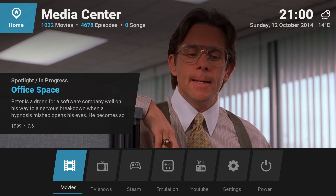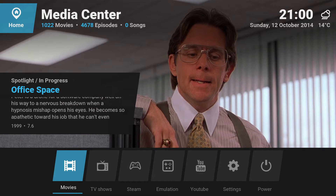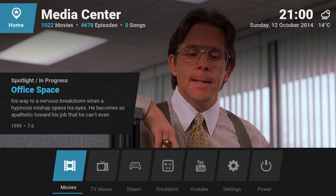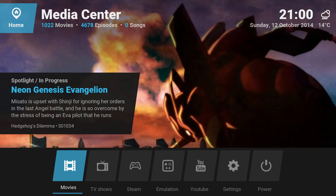So what we're seeing here is just Kodi or XBMC, however you want to call it, running with the Eminent skin. Most of the features will be very familiar to you, like movies and TV shows.